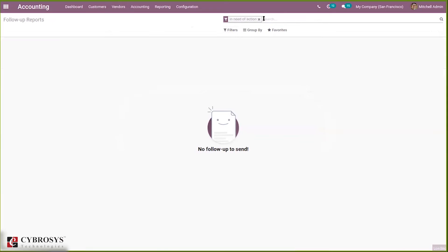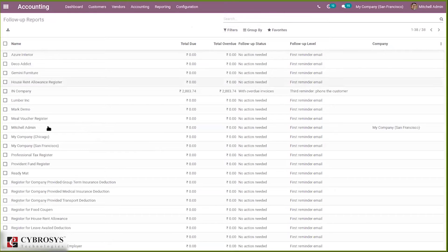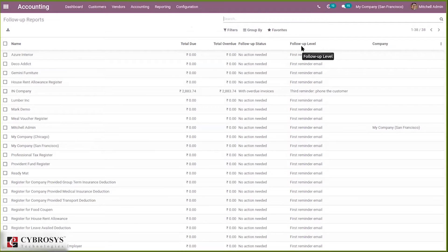When you close the filter, you can view all the follow-up reports created for customers with total due, total overdue, follow-up status, and follow-up level.